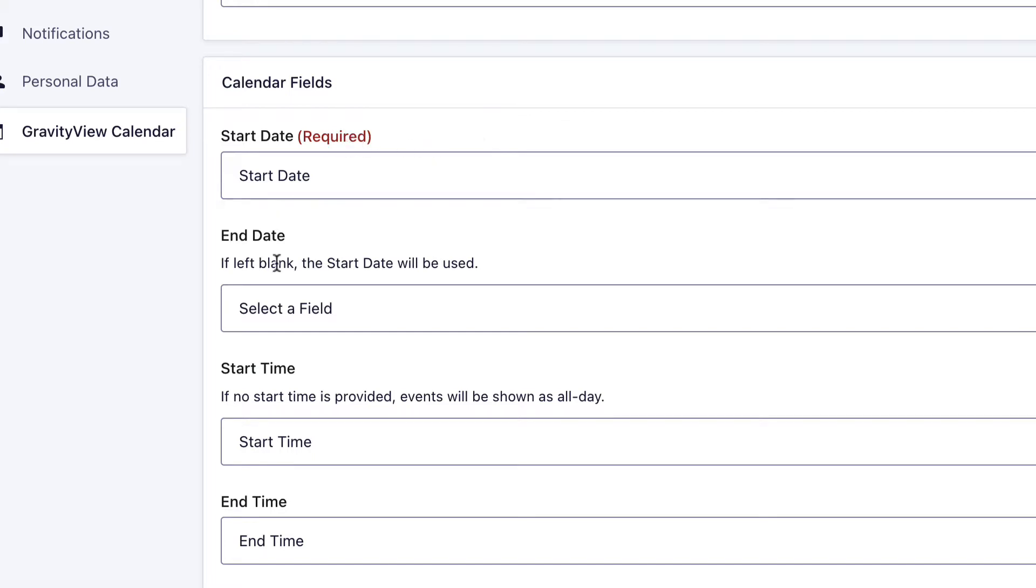The end date is not required. If you don't have an end date, the calendar will just assume that the start date and the end date are the same. In other words, the event is just for that day. We can leave the end date blank.